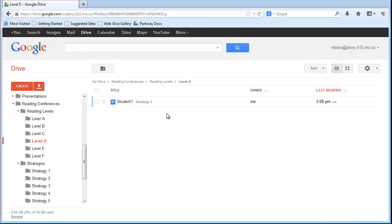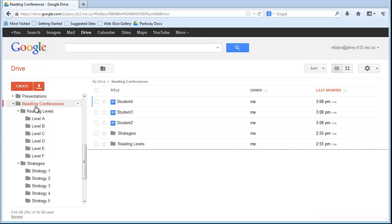So, coming back here, here is My Student 1, you can see that it is at the Level D folder. So, this is a really good way to sort your students and group them by both reading level and instructional strategy that you might be using with them.